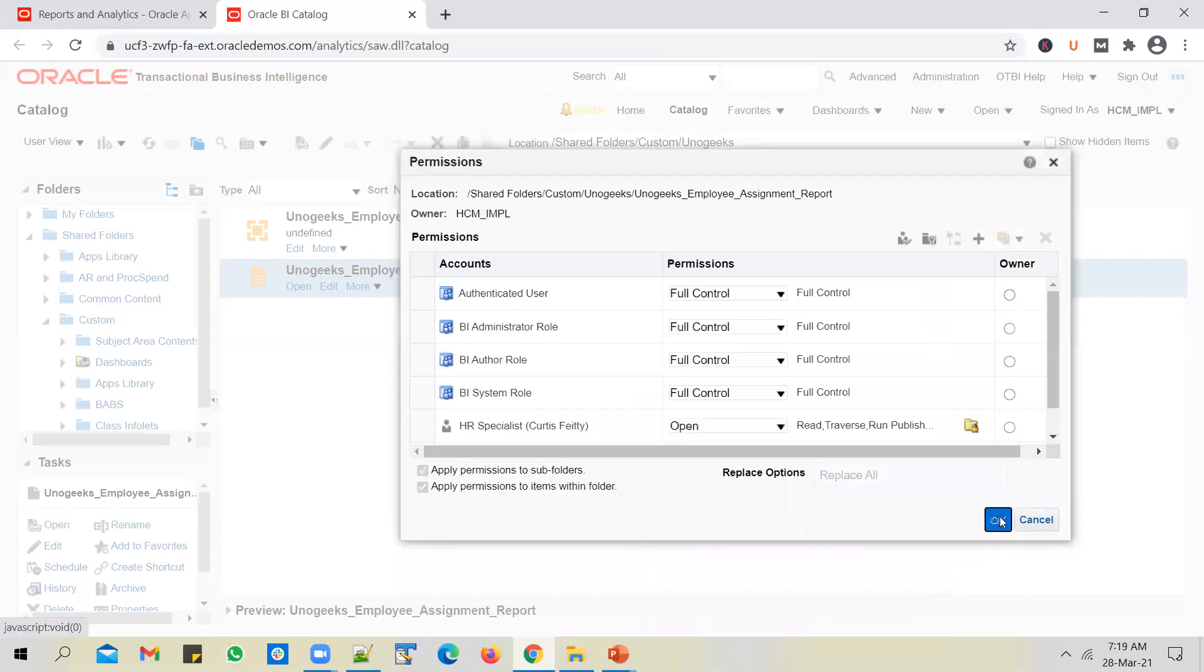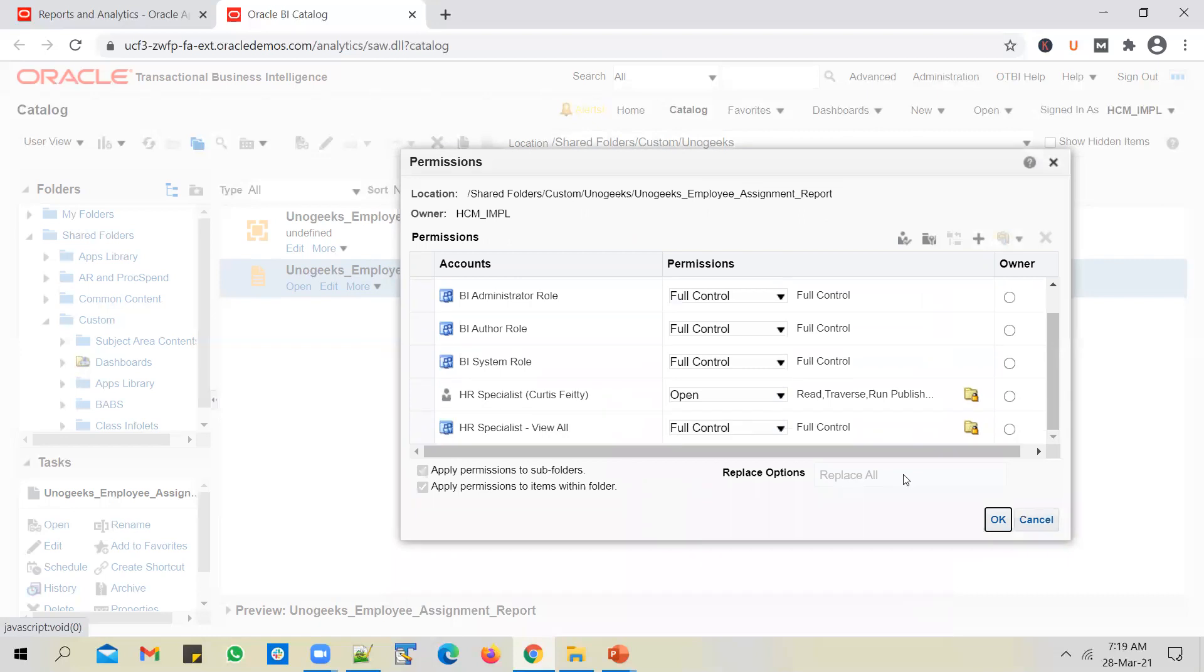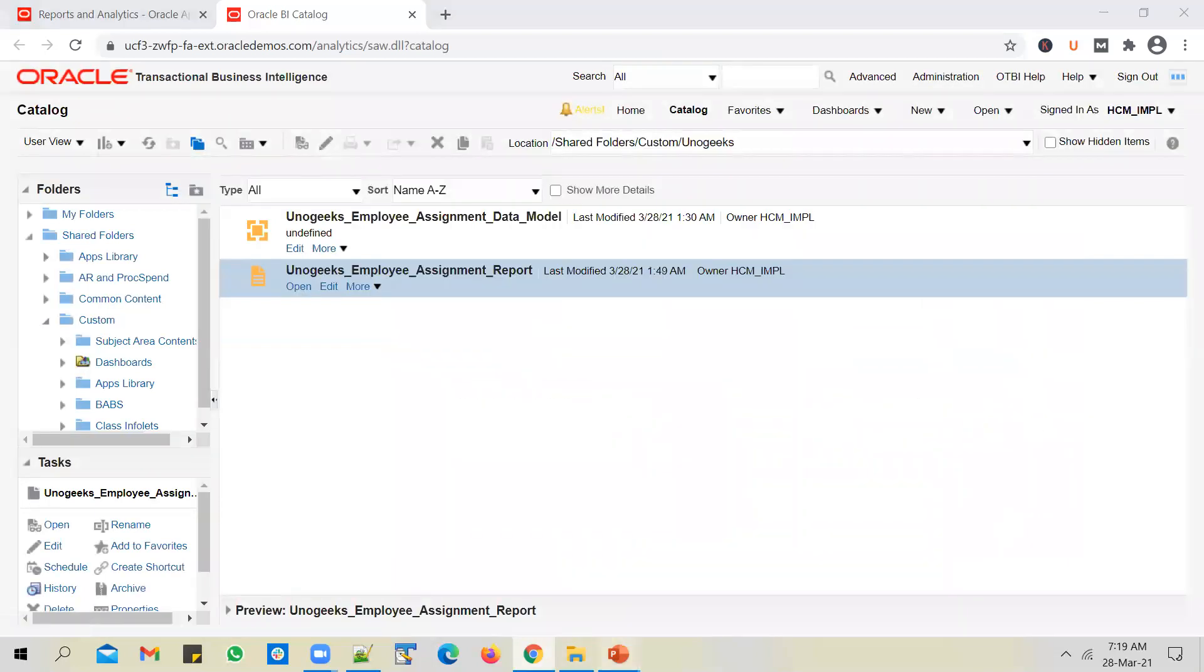Okay, and the same concept applies to OTBI report as well. The way you assign permissions to BIP, the same logic applies to OTBI reports as well. Let's just click okay.